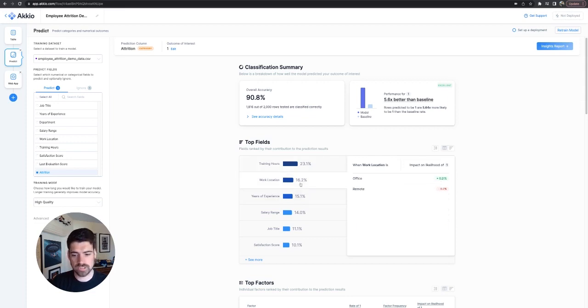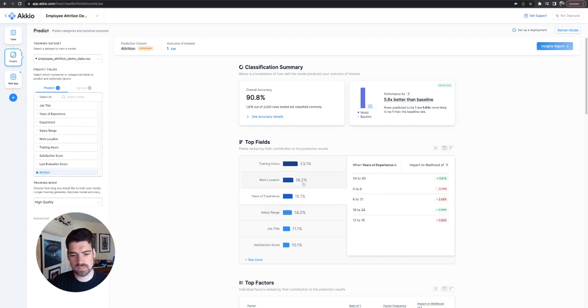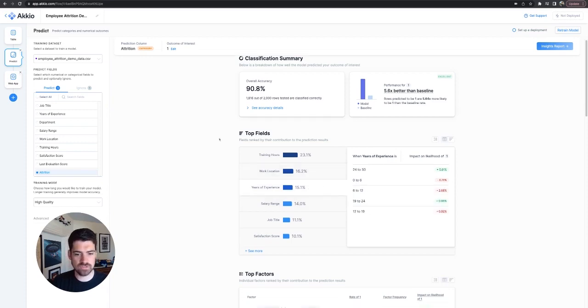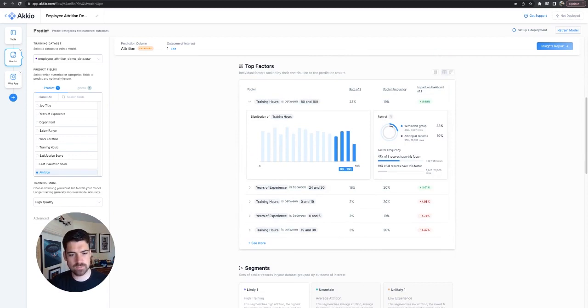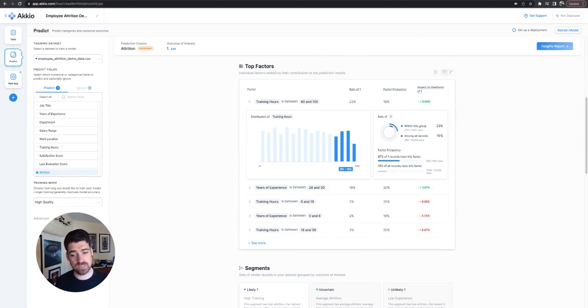Work location, pretty easy. Also makes sense. Years of experience. So all of these are pretty logical. We can think of them that way. Top factors. Nice thing to break into because it's different in that it's talking about specific ranges within fields, not the fields themselves.